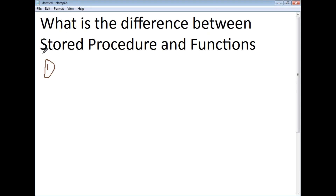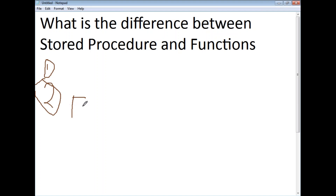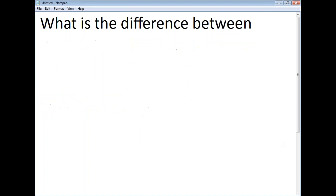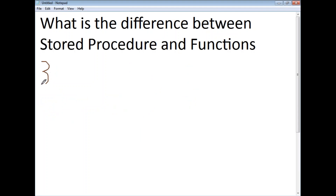The second difference is: functions can have only input parameters, but stored procedures can have both input and output parameters.